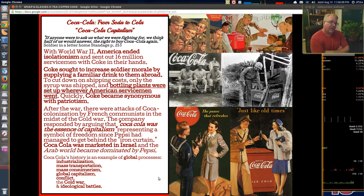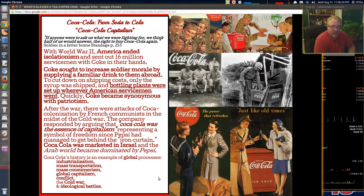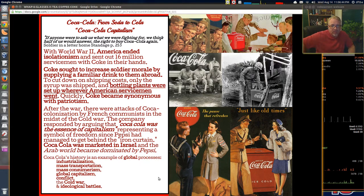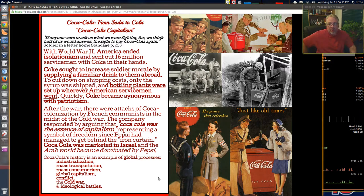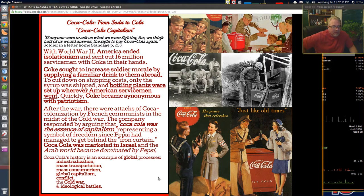'If anyone were to ask us what we were fighting for, we think half of us would answer the right to buy Coca-Cola again.' This is a letter home from a World War II soldier. Coca-Cola was a popular sentiment — soldiers thinking about the American way of life, sitting down with friends and having a Coke. This caffeinated beverage was driving an economic engine of the new American superpower, who after World War I and II would be the dominant global superpower.